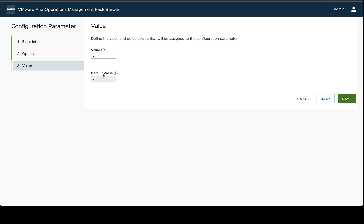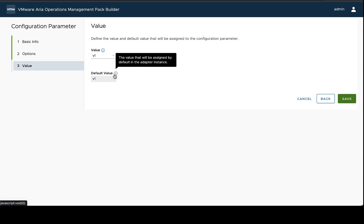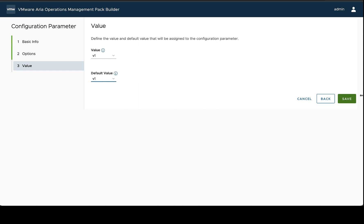The value is going to be what management pack builder uses to test your requests and perform your sample collection, and then the default value is the value that is going to show up by default when the adapter instance is being configured. In this case I'm going to leave them both as v1 since that's really the only way that this particular design is set up to work.